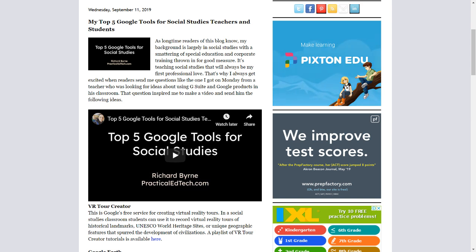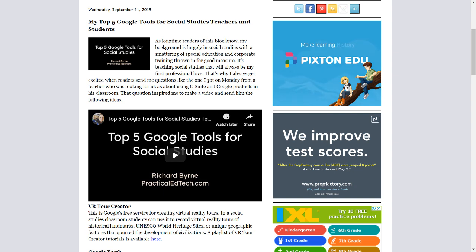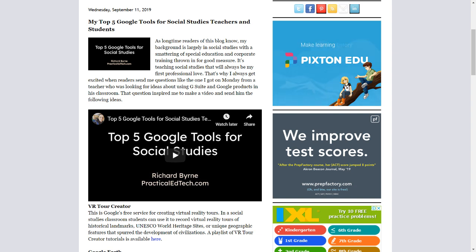As long-time readers of this blog know, my background is largely in social studies with a smattering of special education and corporate training thrown in for good measure. It's teaching social studies that will always be my first professional love. That's why I always get excited when readers send me questions like the one I got on Monday from a teacher who was looking for ideas about using G Suite and Google products in his classroom. That question inspired me to make a video and send him the following ideas.